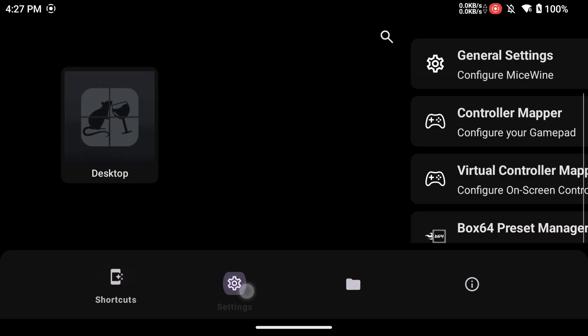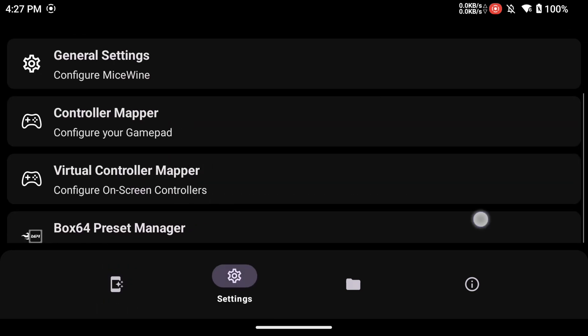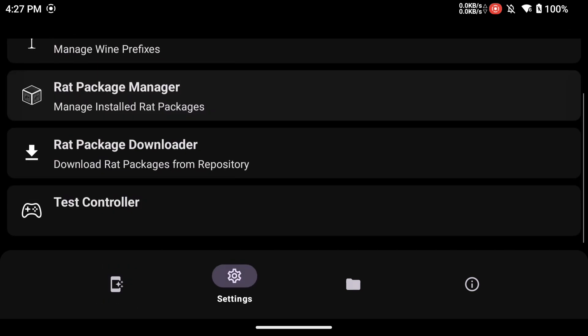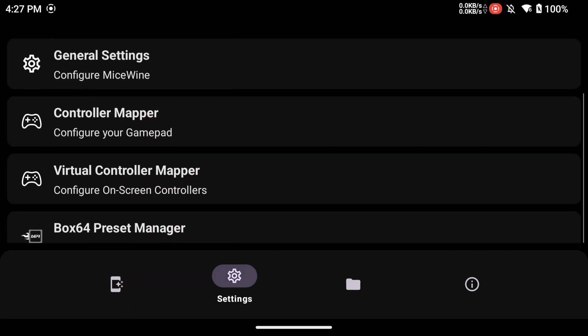The UI is simple. There is a Shortcuts tab, a Settings tab, a Drives tab, and an Information tab at the bottom.